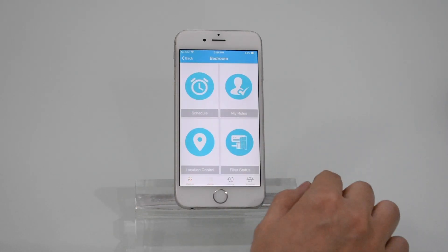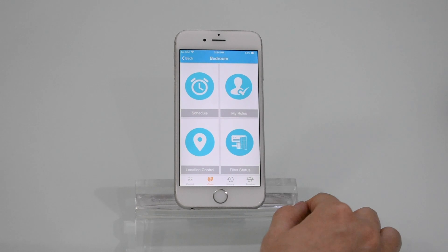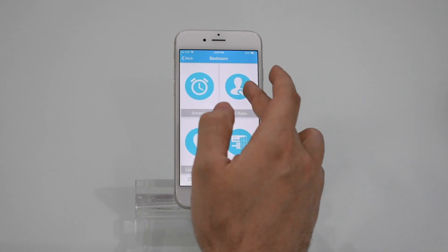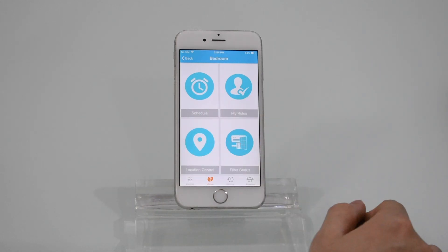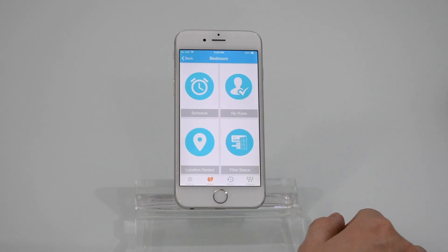Press the e-saver. On the e-saver screen, you'll find multiple features, including schedules, my rules, location controls, air filter status, and saving plus maintenance tips.